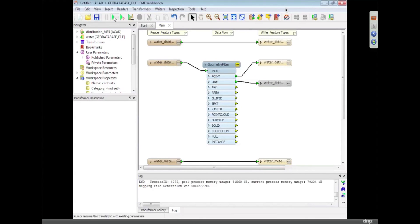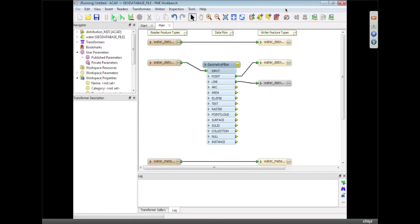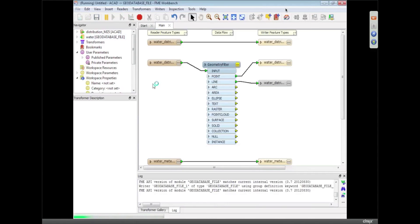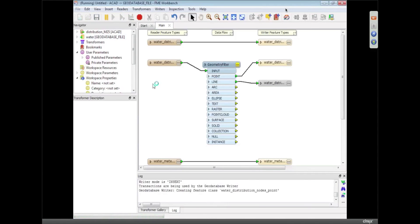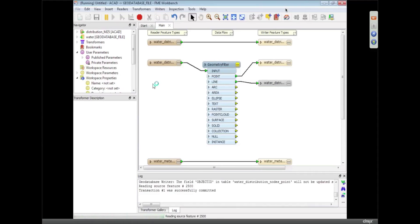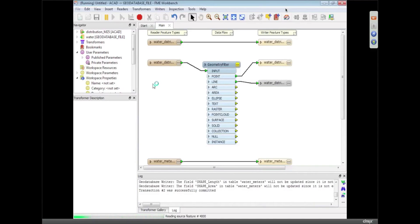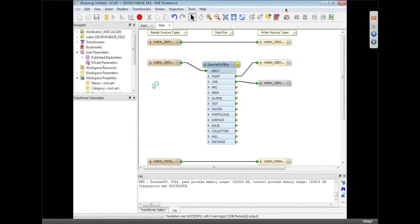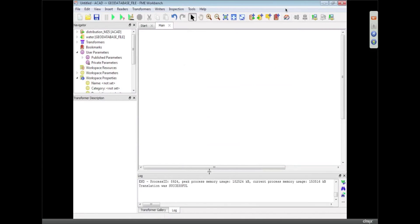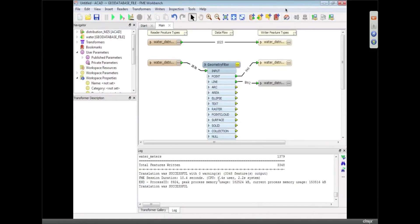So all I do to run that translation is hit that green play button, and anyone who's used FME will probably notice I'm using FME 2013 here. We've got the updated icons, which is the most obvious difference. So that translation ran, and I can look in this log window, and we translated 3,500 features.